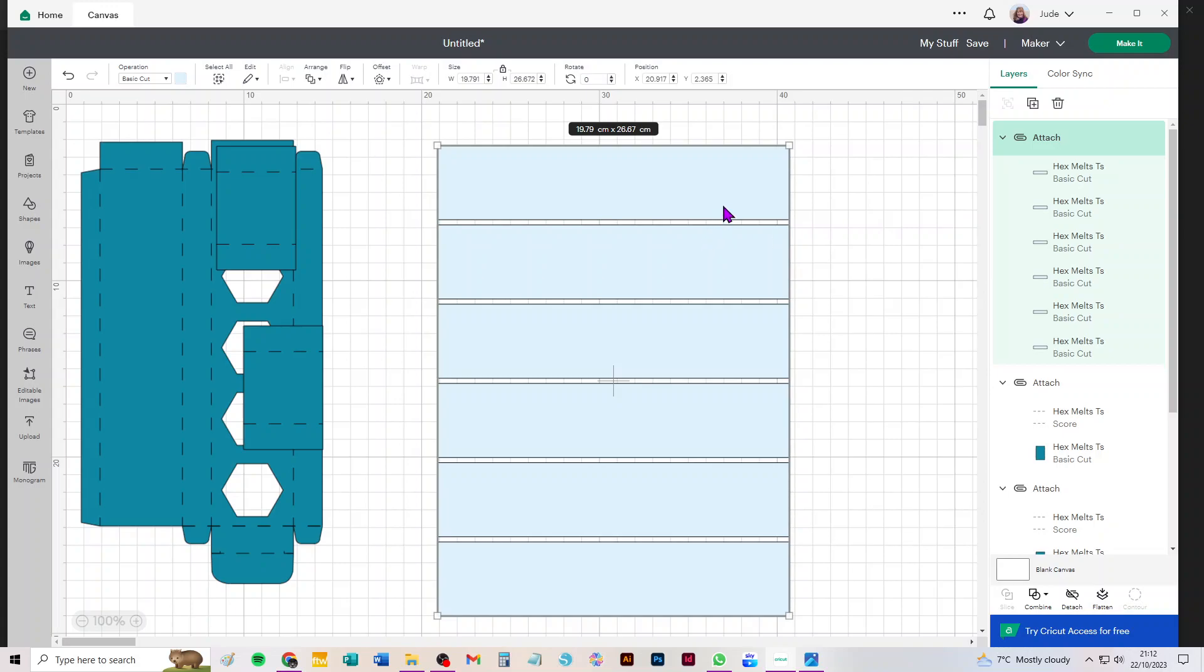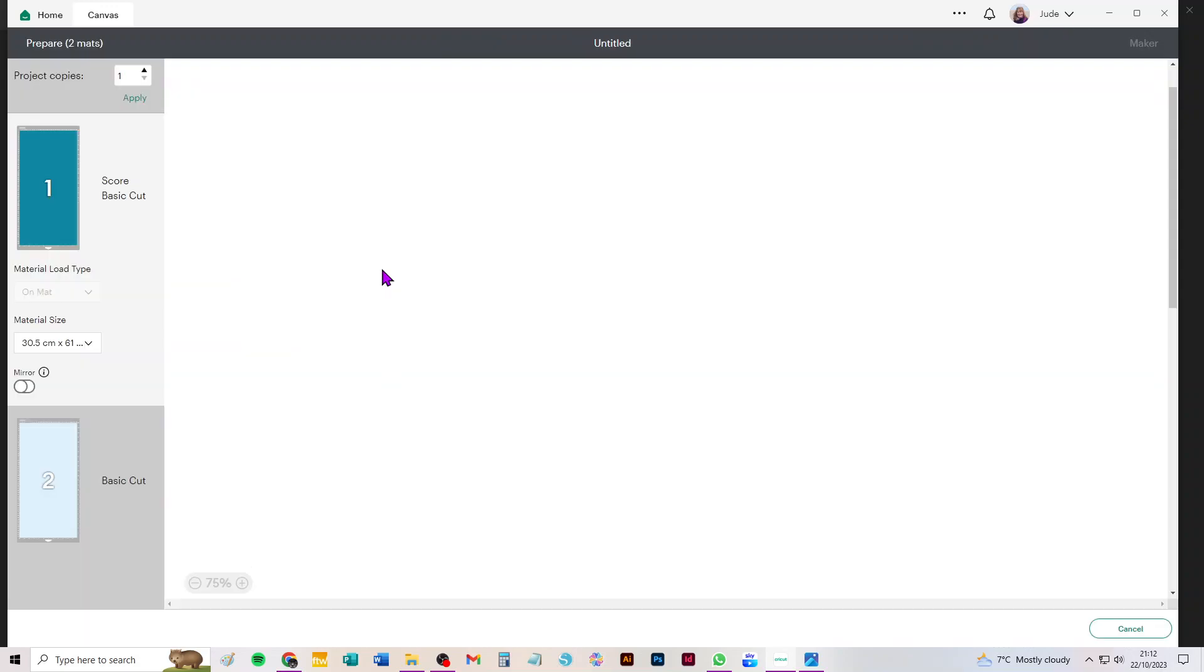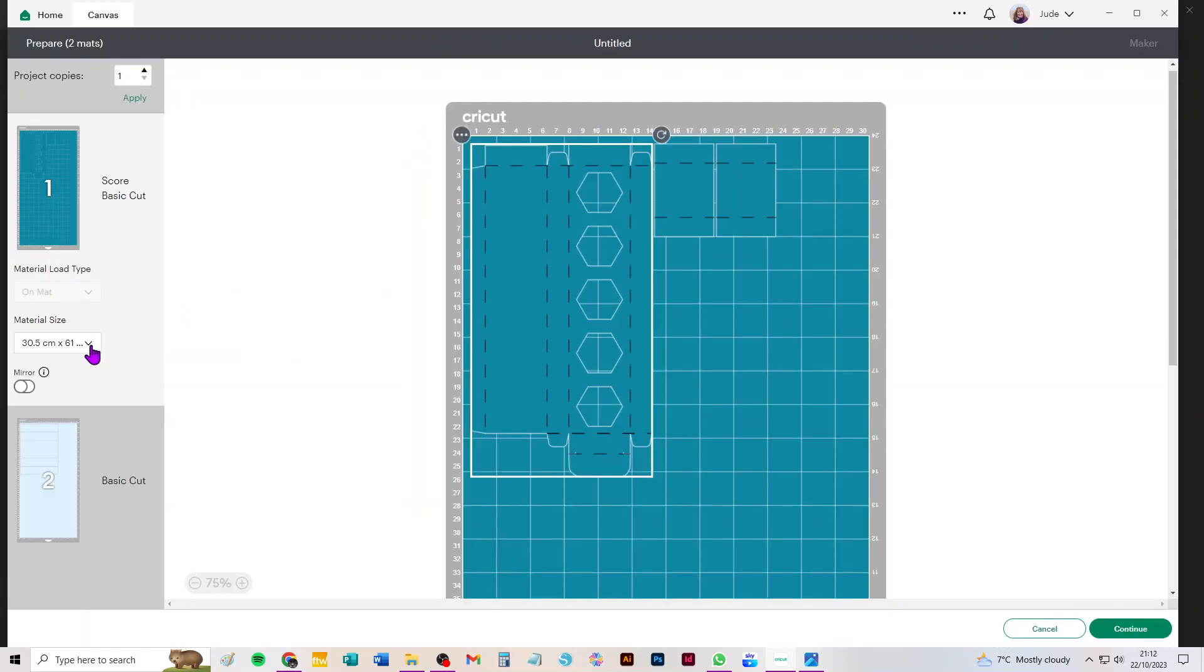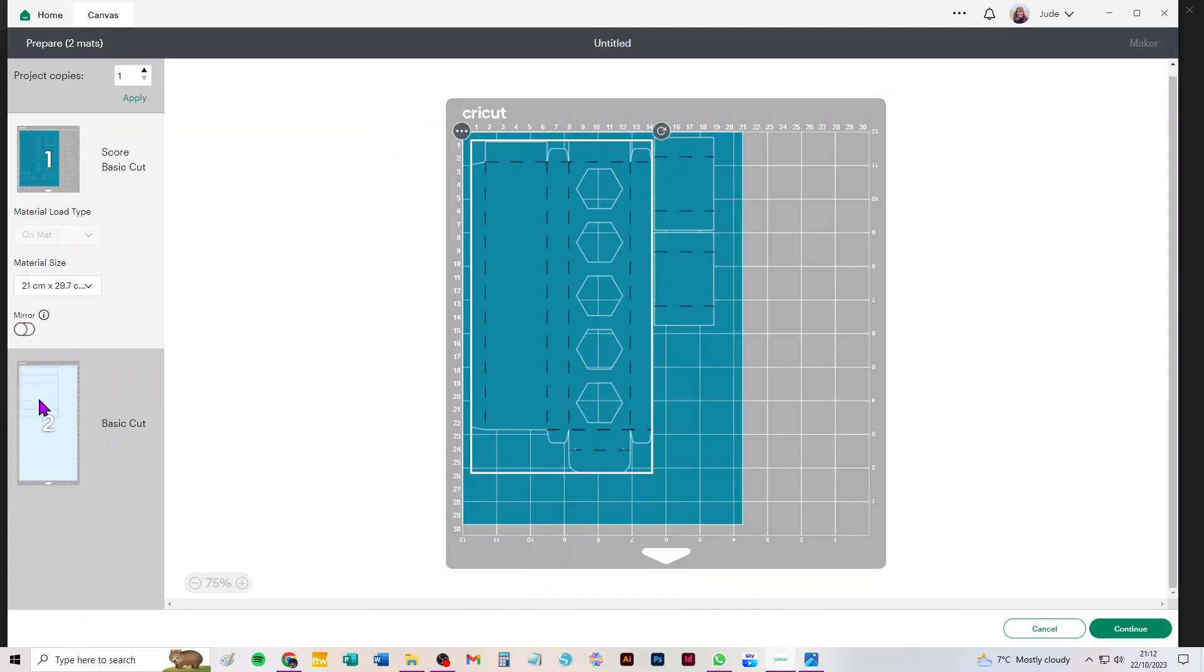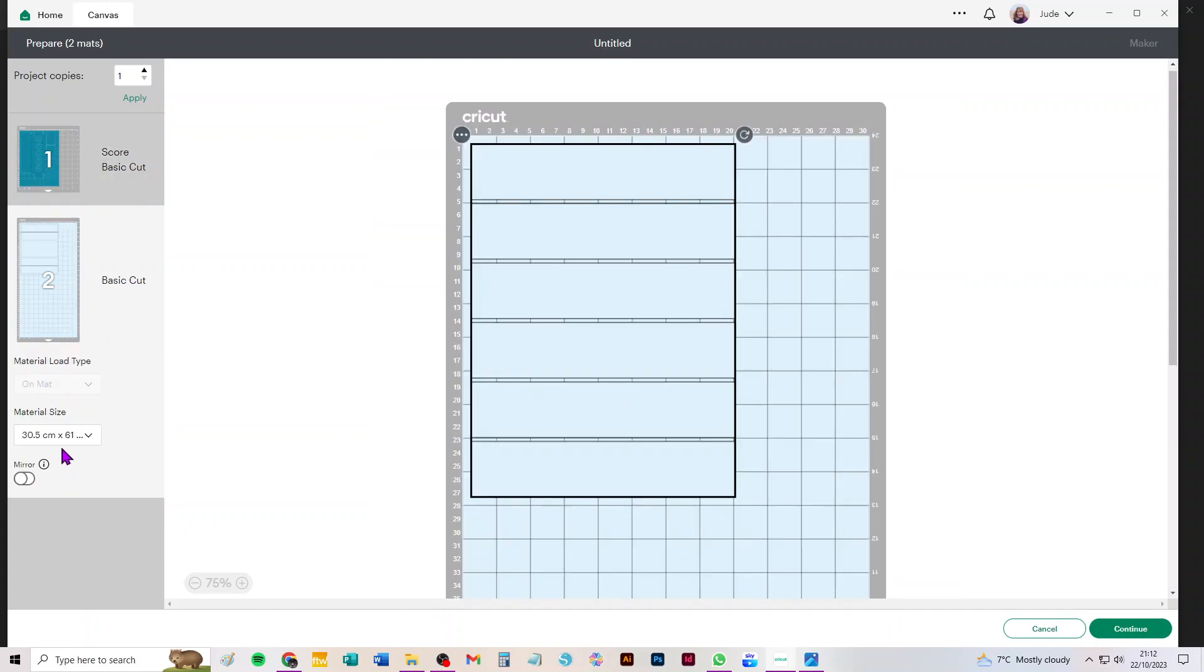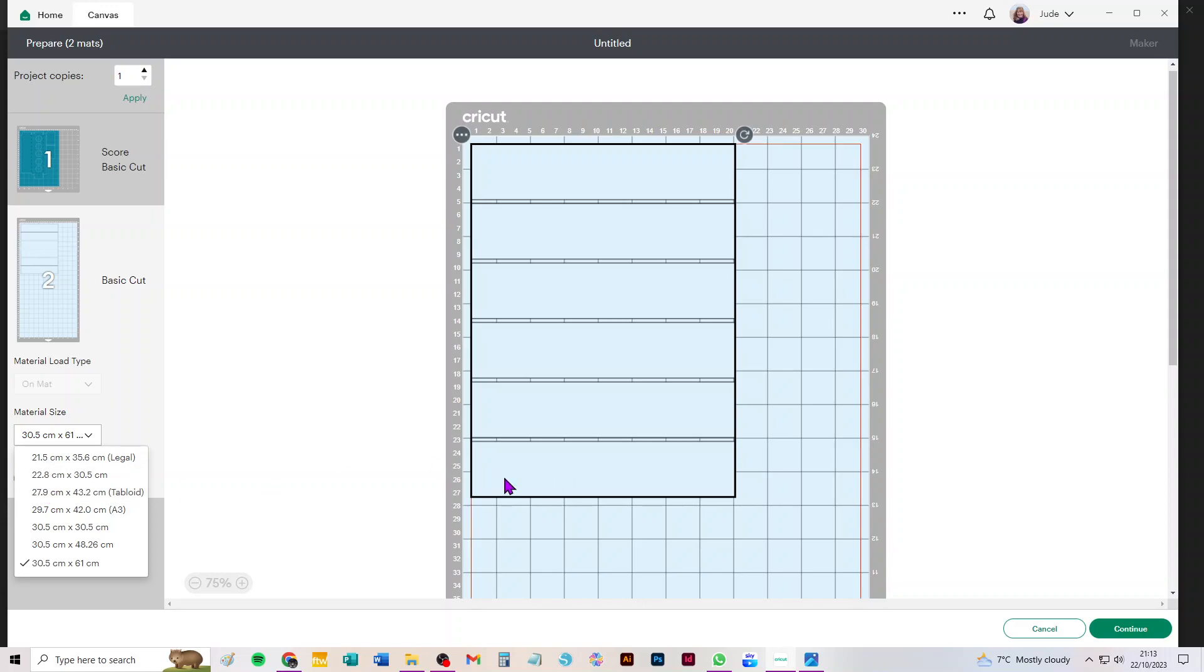So it will definitely cut from A4, but if we just press Make It again we can choose A4 for the main box, but you'll see it won't let us choose A4 for this because it wants to put those bigger margins around it. But it definitely will cut from A4.